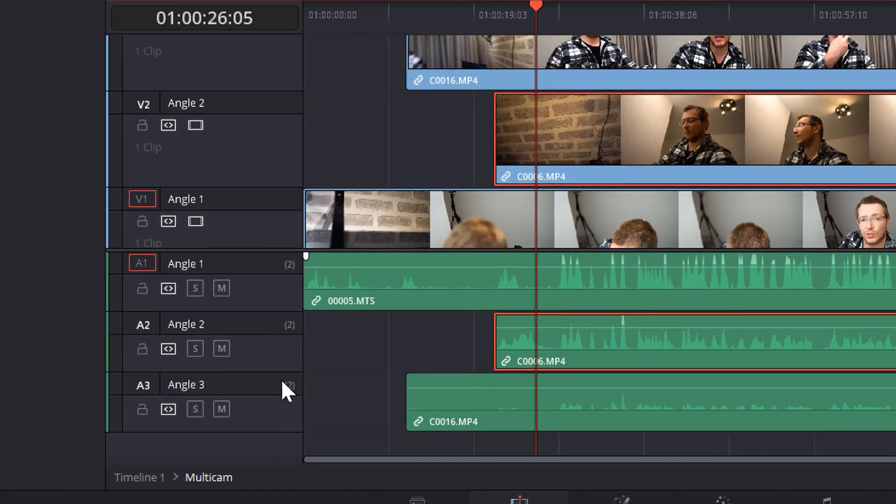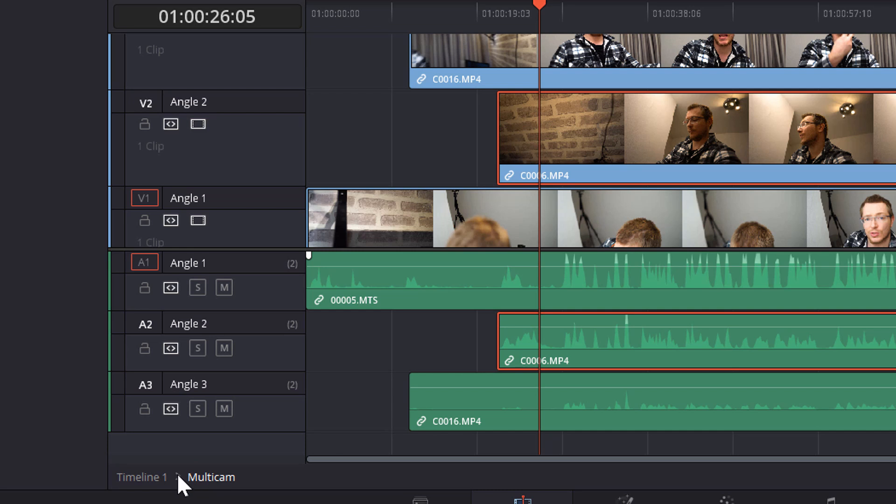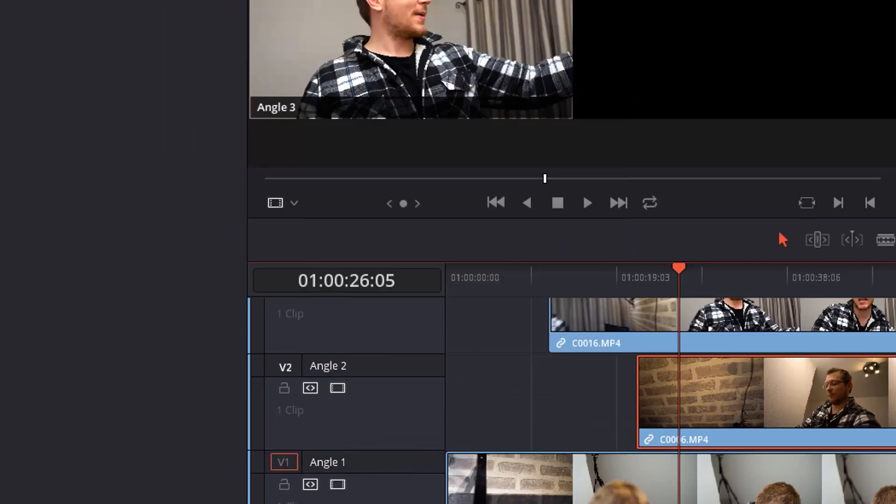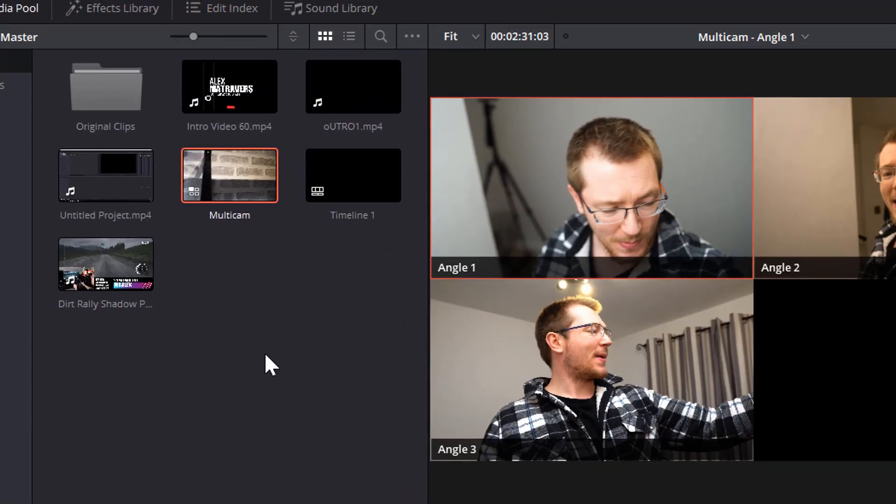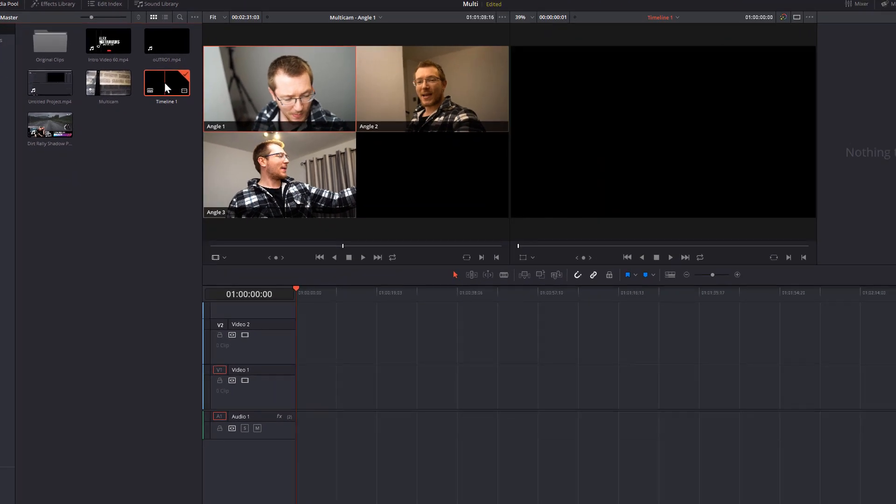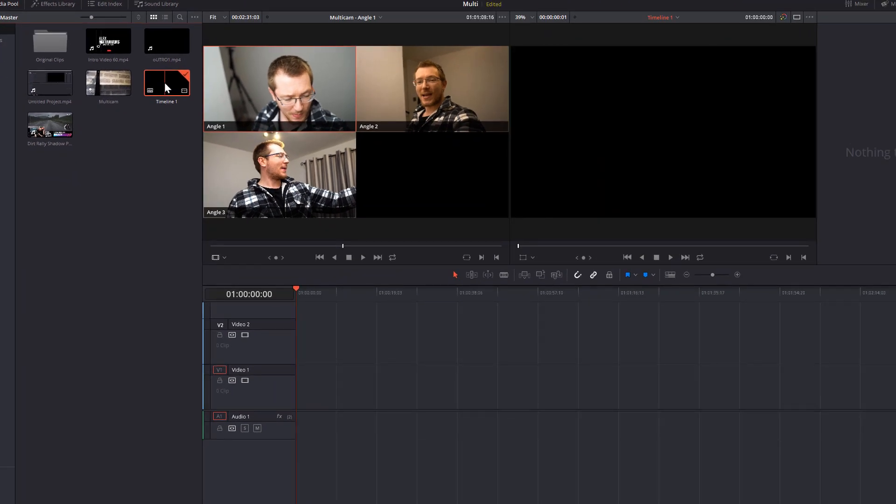Once you're finished, all you need to do is go to here in the bottom left where you've got timeline 1 and multicam and double click on timeline 1. Alternatively, you can go to your media pool, find your original timeline and just double click that and it will take you back to your main timeline.